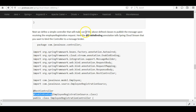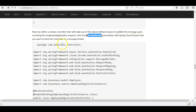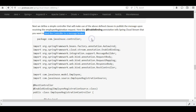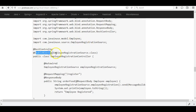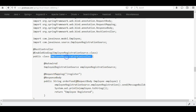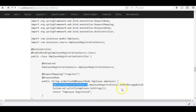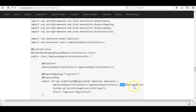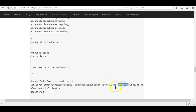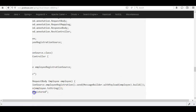Next we define a simple controller that uses the above-defined classes to publish the message upon receiving an employee registration request. We use the @EnableBinding annotation to tell Spring Cloud Stream that we want to bind the controller to a message broker. We specify @EnableBinding along with the Source class defined above, auto-wire the Source in the controller, and then use it to publish the message. We call employeeRegistrationSource.employeeRegistration() to get the channel, then call .send() with the serialized message.